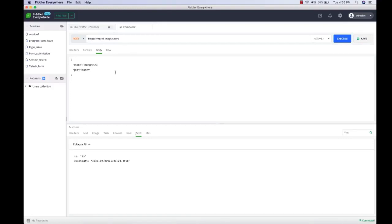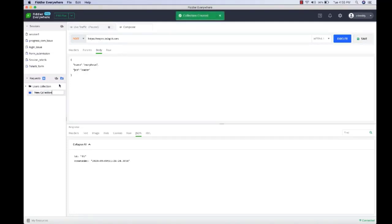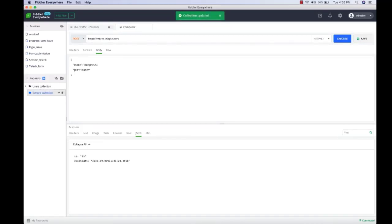Apart from testing requests, you can also save them. Before saving any request, you'll first have to create a collection. A collection is essentially a containing unit which can have any number of requests inside it. To create a new collection, click on the 'New Collection' button. I'm going to name it 'Sample Collection'. Now I can save any request inside this collection. We already have a request here, so let's save it inside the collection we just created.